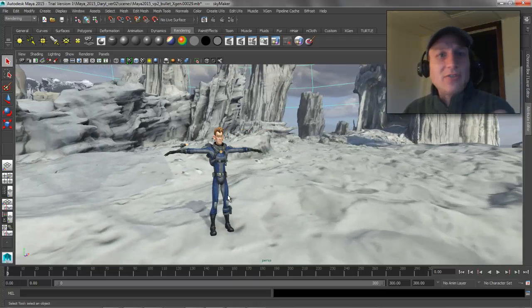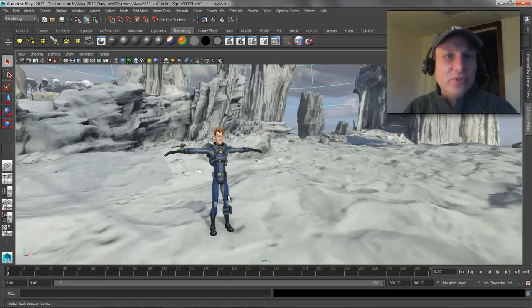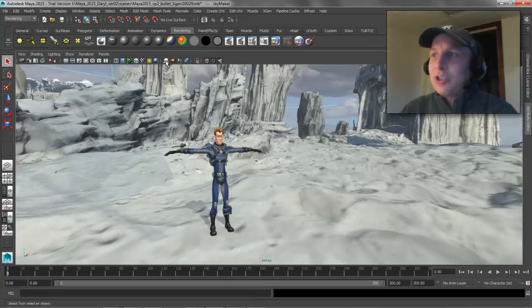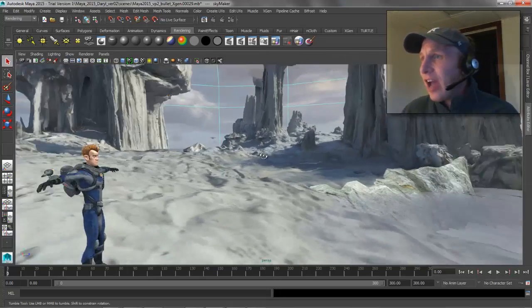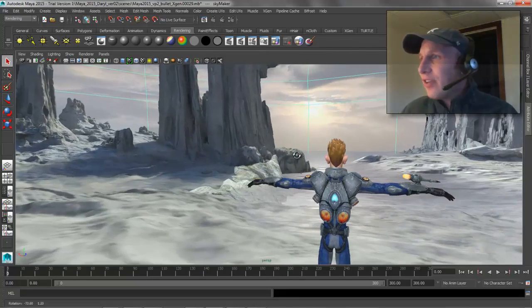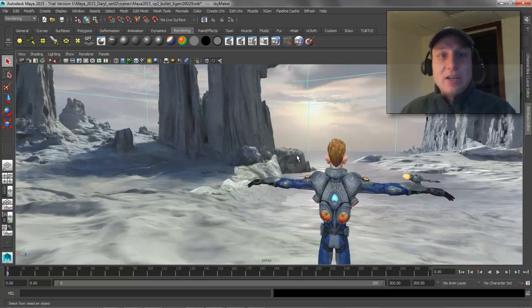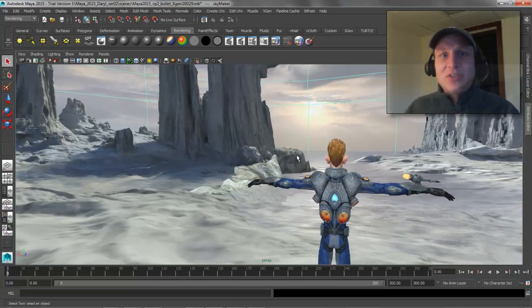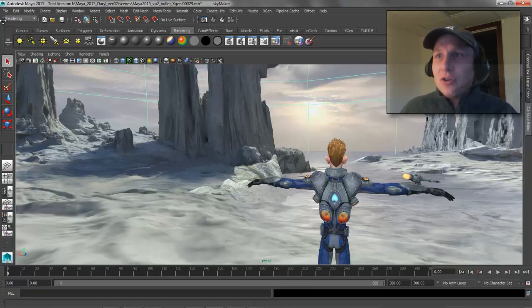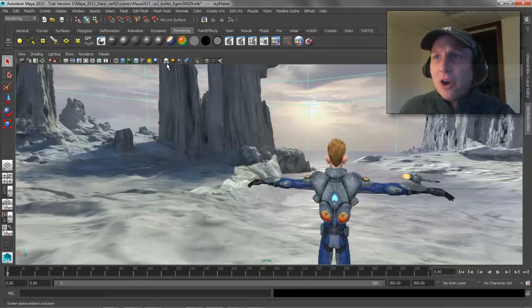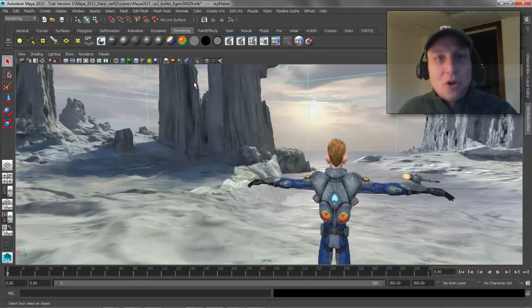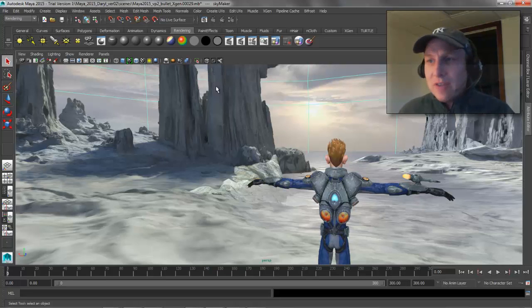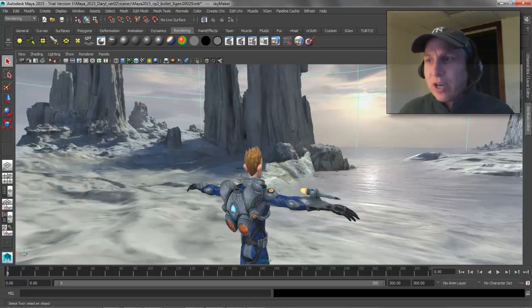Then I just turned on all the bells and whistles in Viewport 2.0. Things like screen-based ambient occlusion I have turned on. I'm using a sky dome, which I have selected now, with a high dynamic range image on it. When you create a sky dome and you go inside it, if you turn on screen-based ambient occlusion, it's going to get dark.